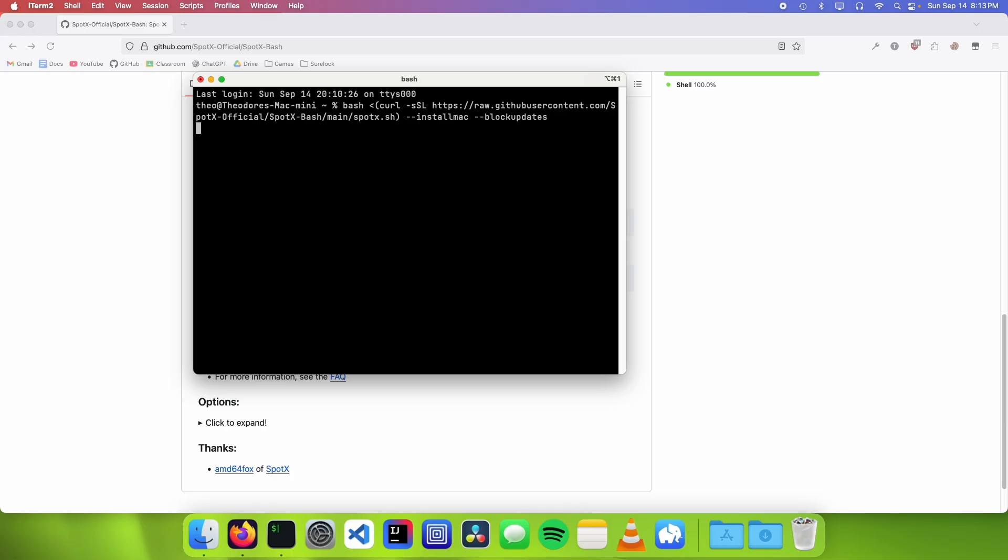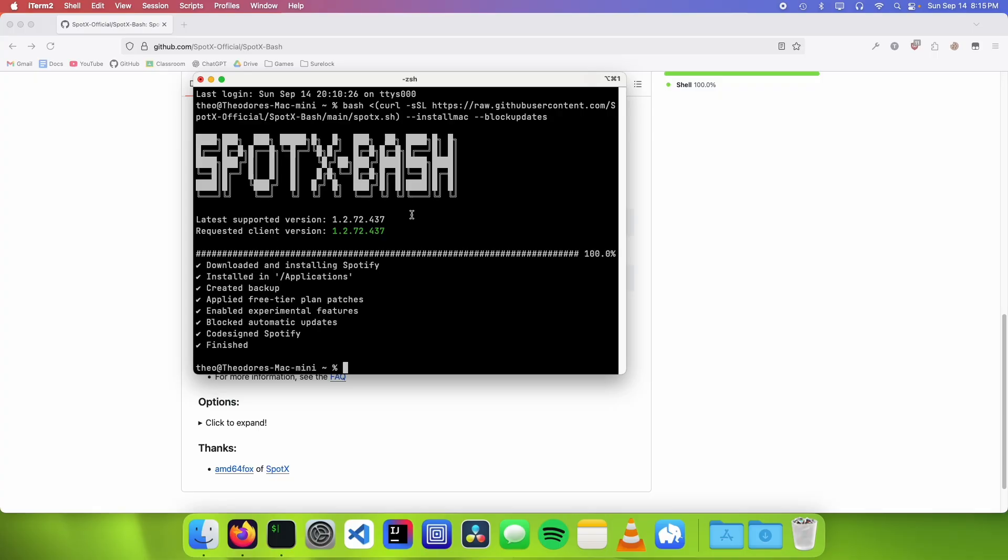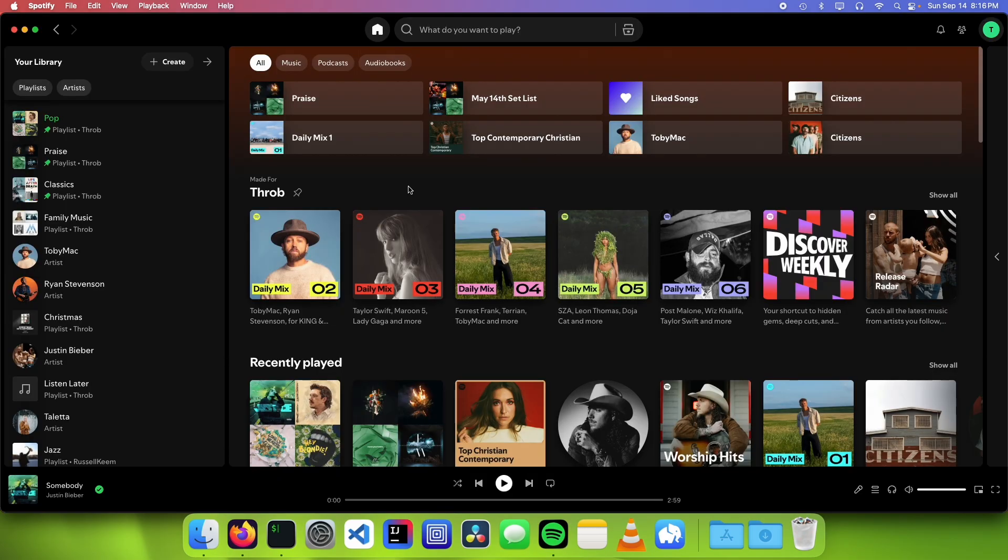So now I can press enter, and it's done. And it also downloaded the correct Spotify version for us. So now that we ran SpotX, we should just be able to open up Spotify, and it worked.